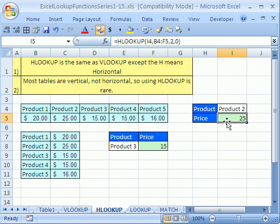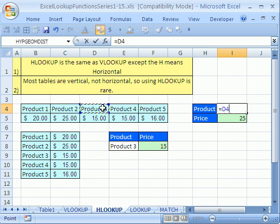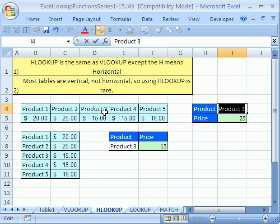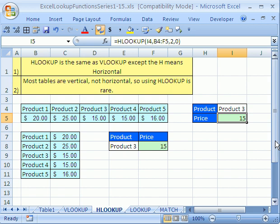That's the HLOOKUP. I'm going to click right here, equals this one, and then do that trick again — F2, F9 — and sure enough the price changes to 15. If you know how to do VLOOKUP, you know how to do HLOOKUP. See you next time in the lookup function series.